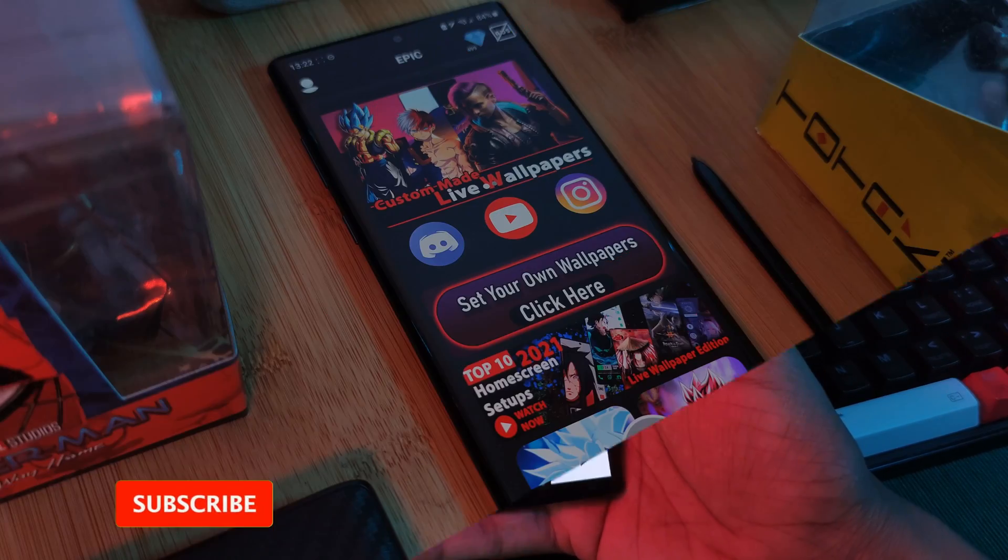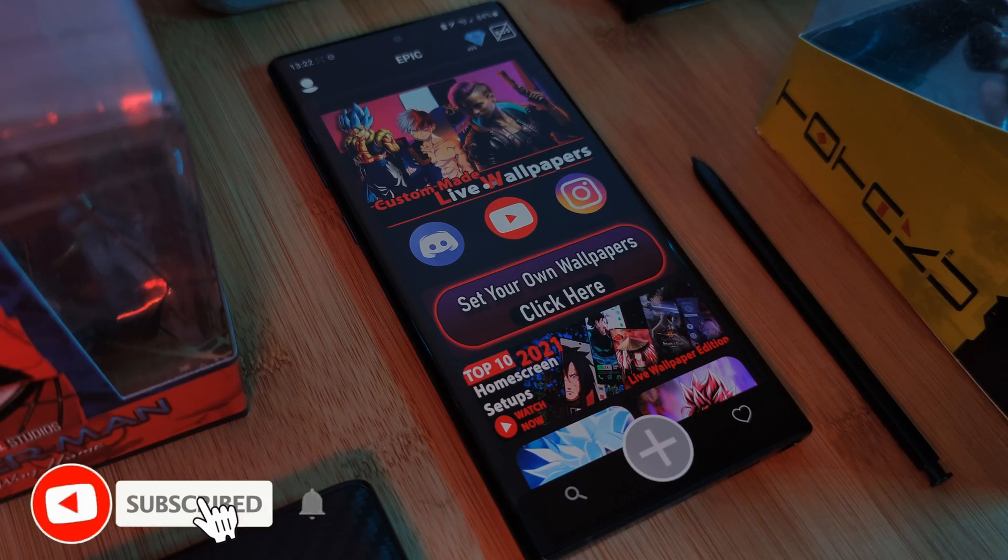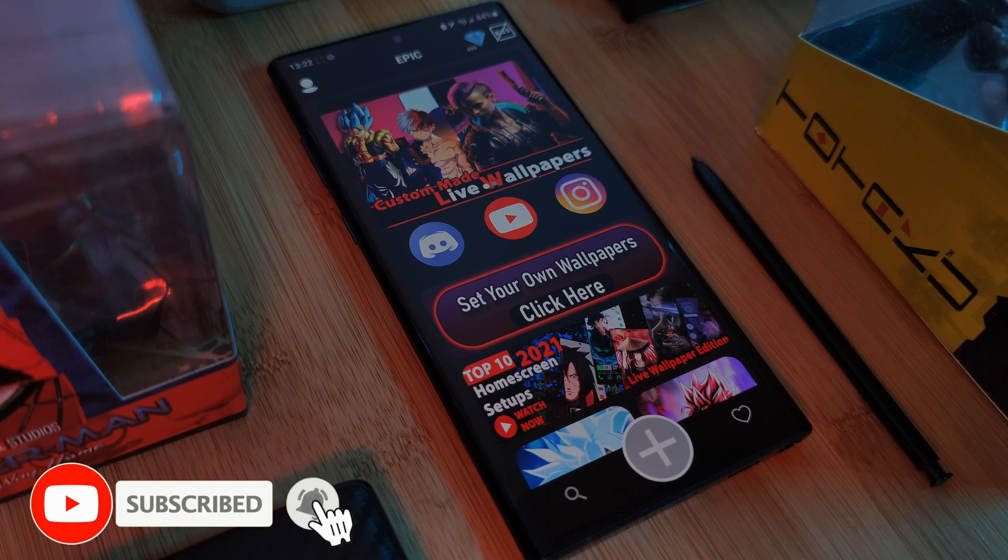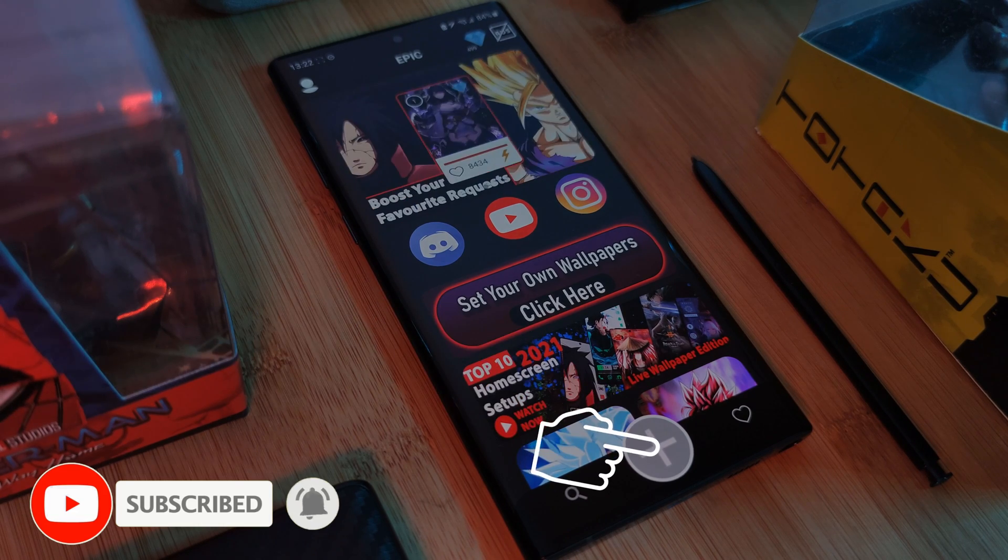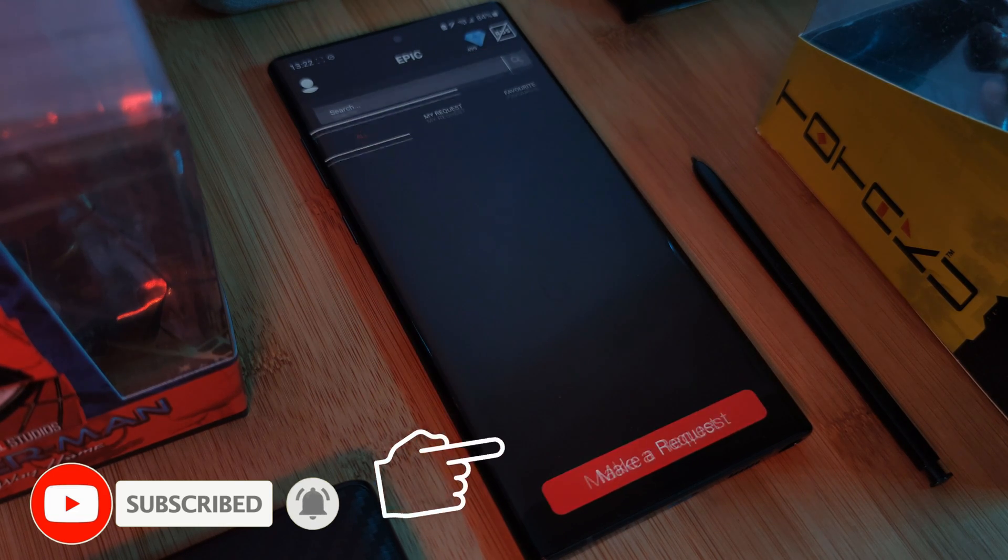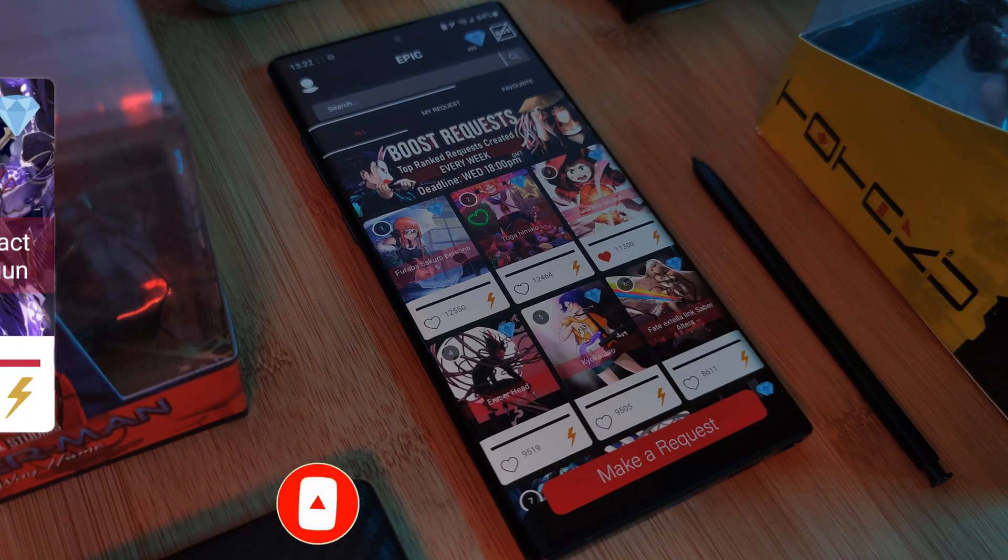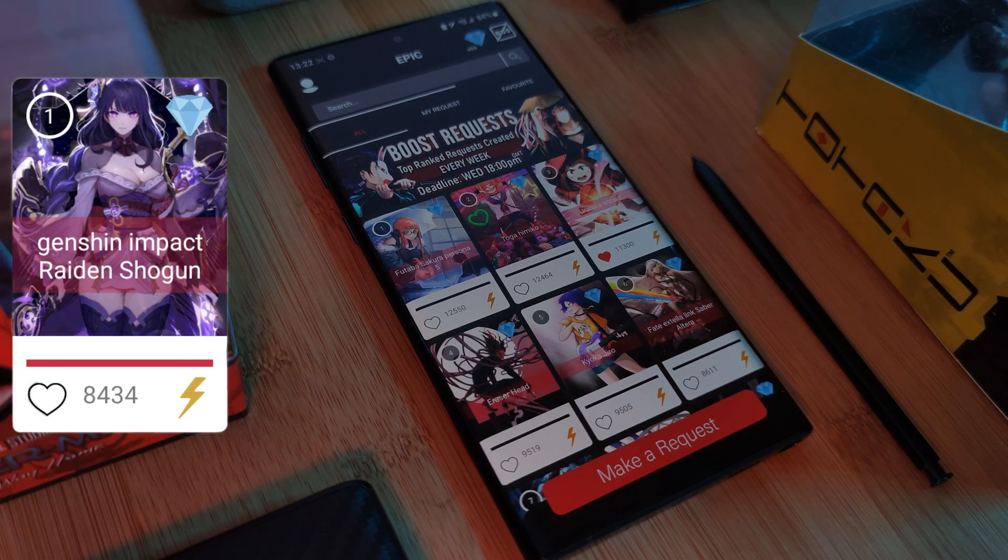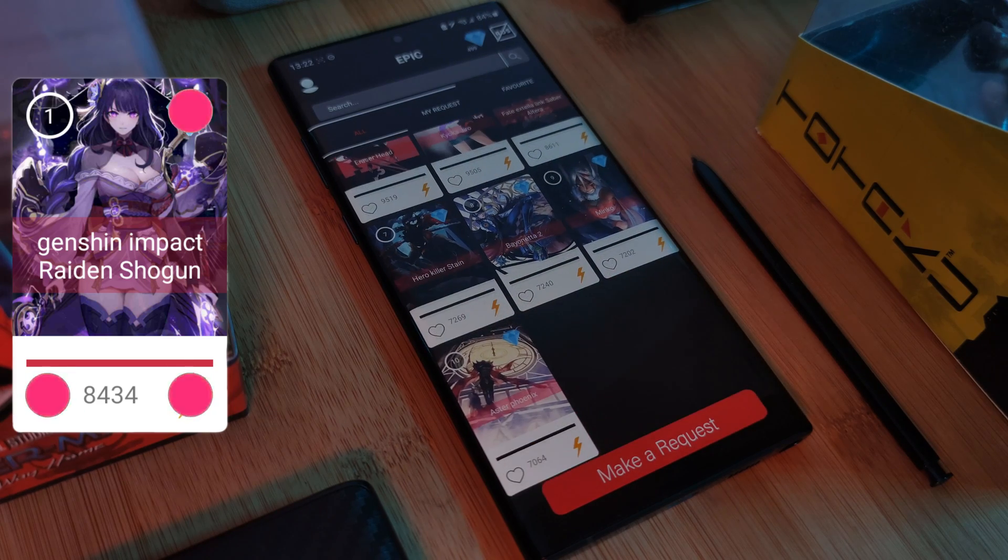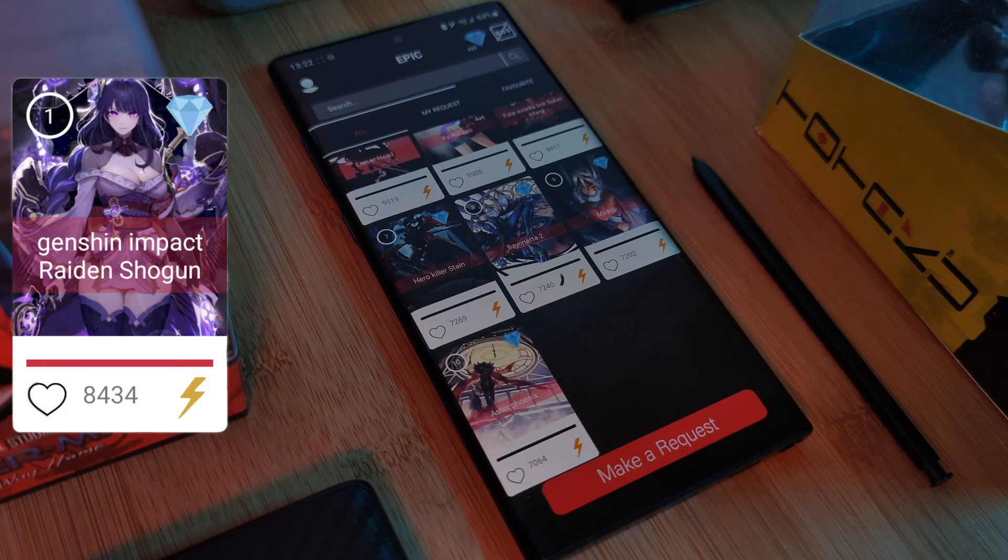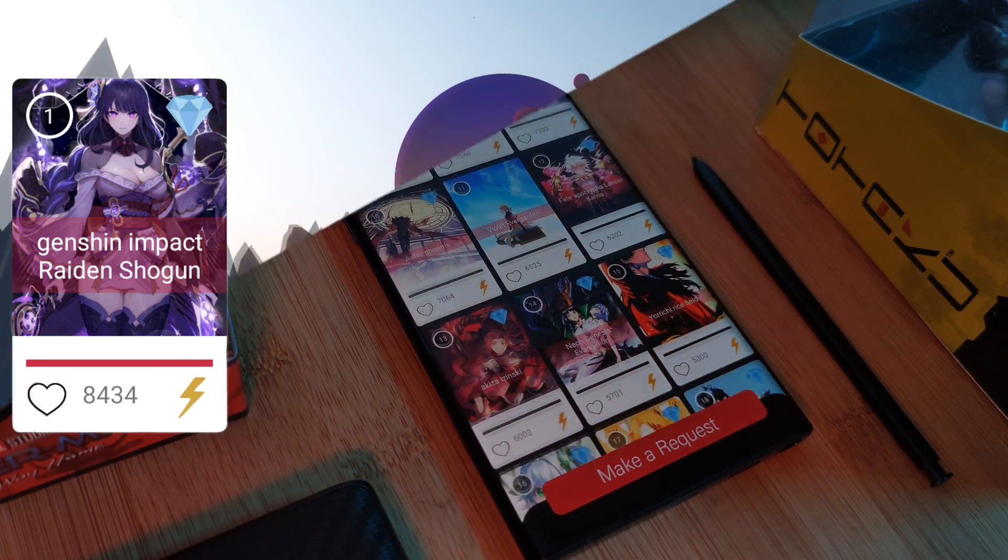And as always, if you guys want to grab any of my custom live wallpapers, just simply head over to the Epic Live Wallpaper app, where you can also make your own requests and boost up any that you want to see made next.